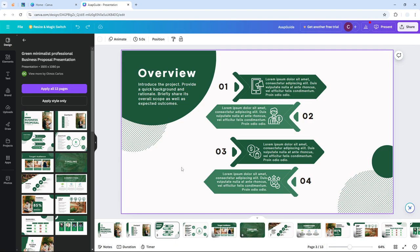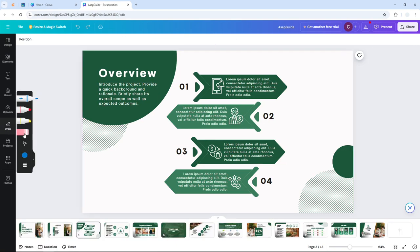So if that's still compelling to you, then here's how you can draw anything on Canva. First, open your presentation on Canva and navigate to the draw menu right here.